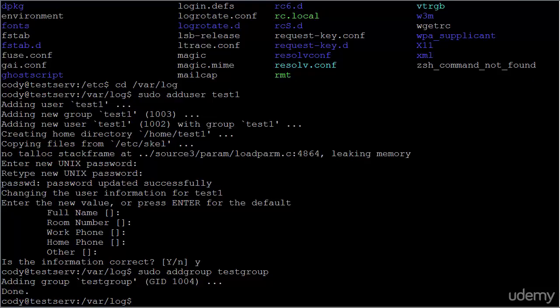As far as why you would want groups on your system, it's a very easy and convenient way to both keep everything organized and to set permissions and privileges.